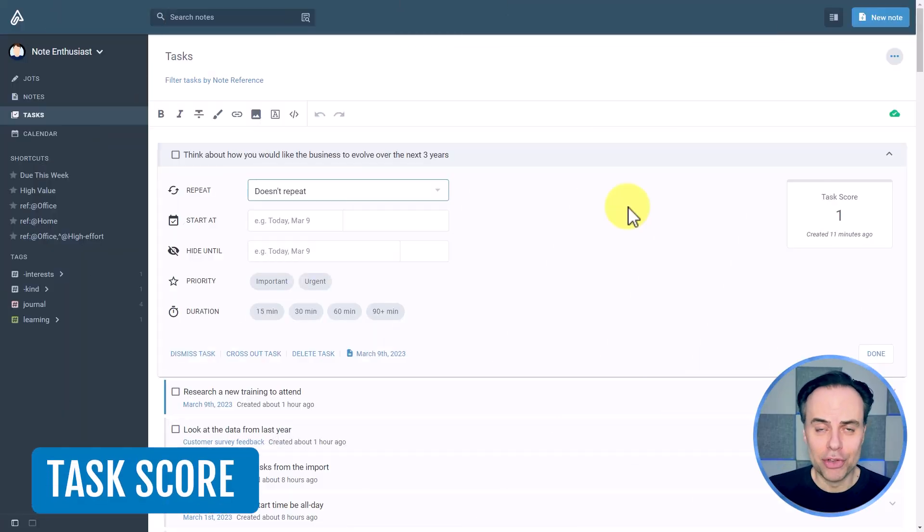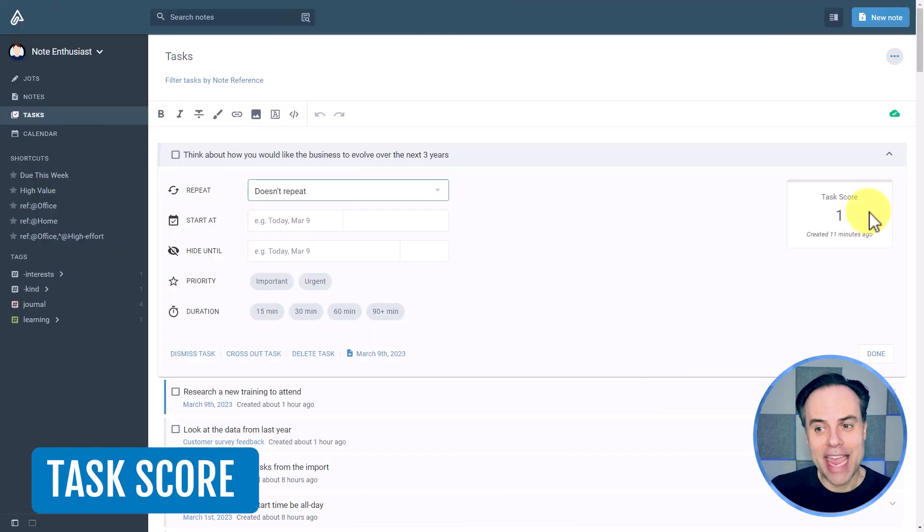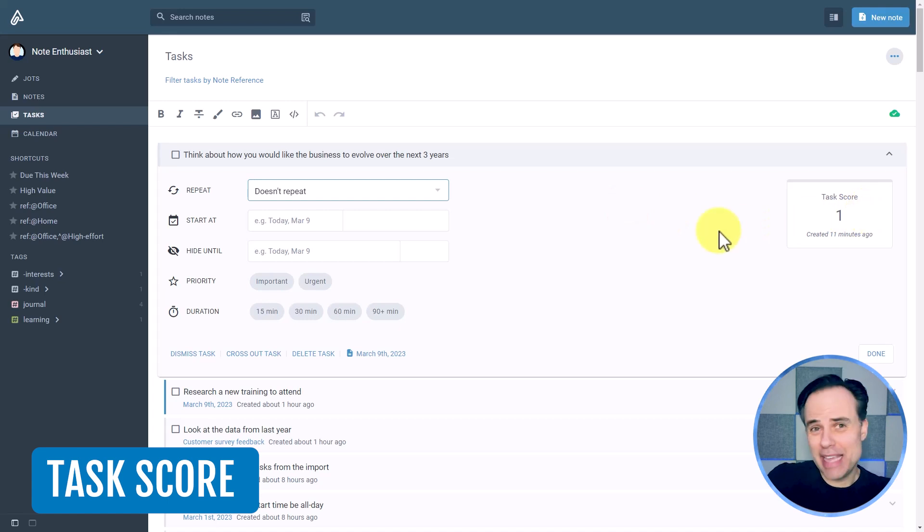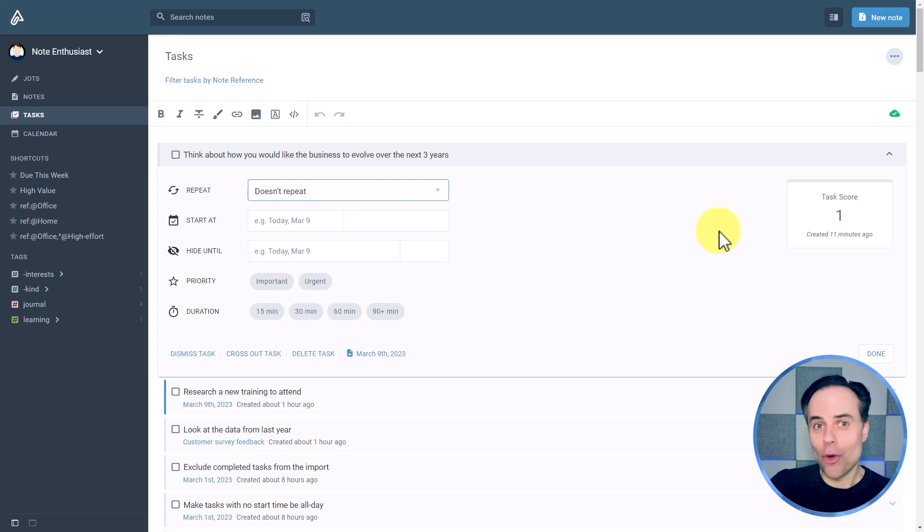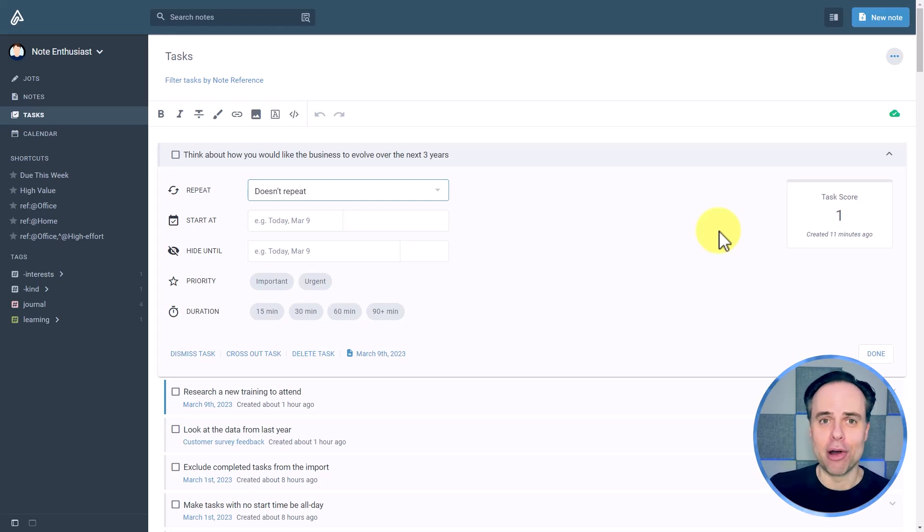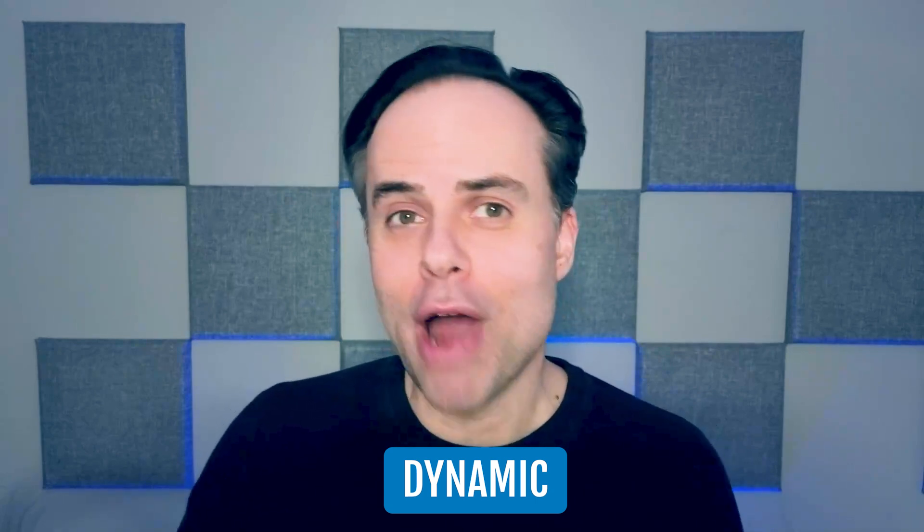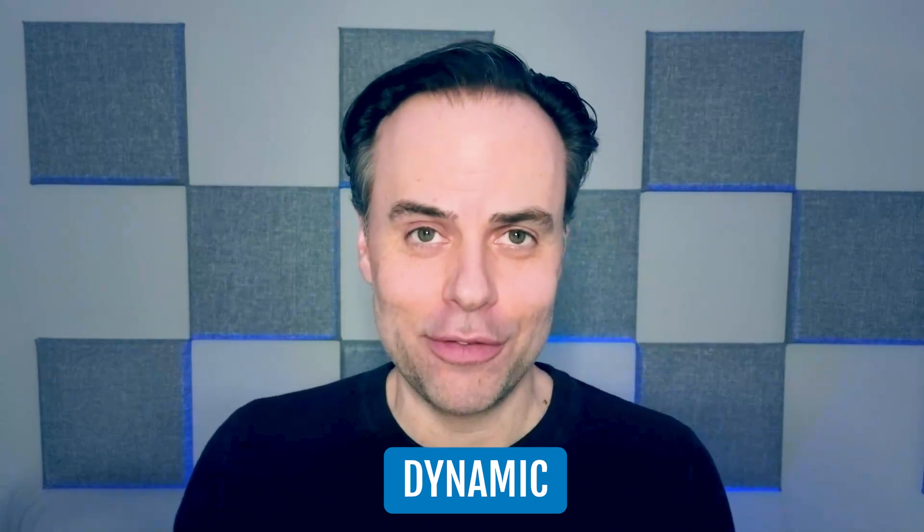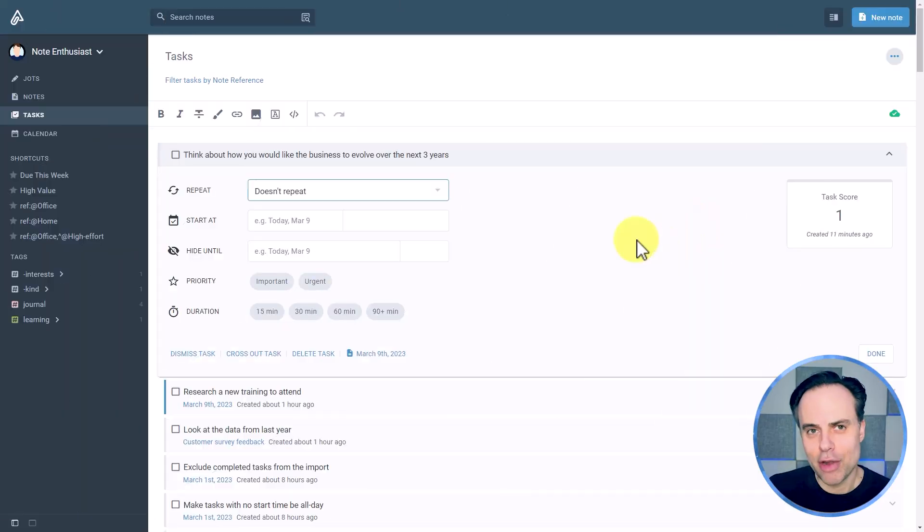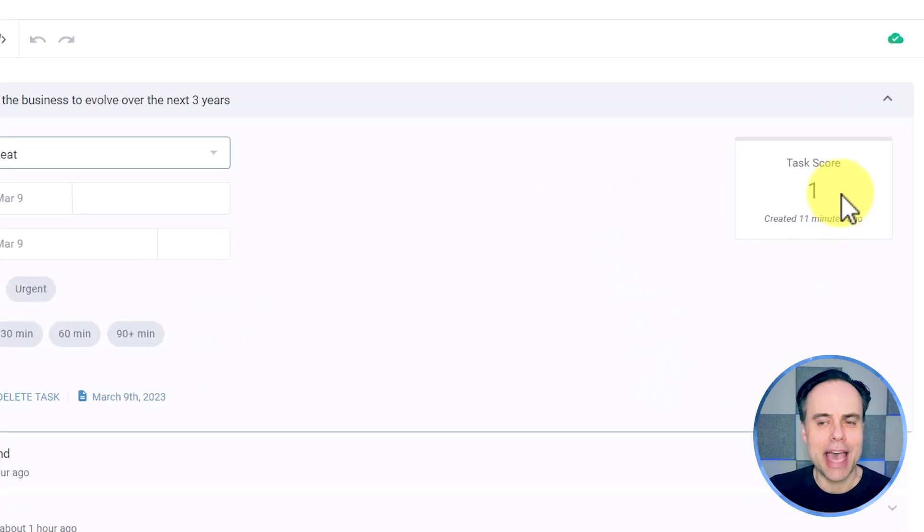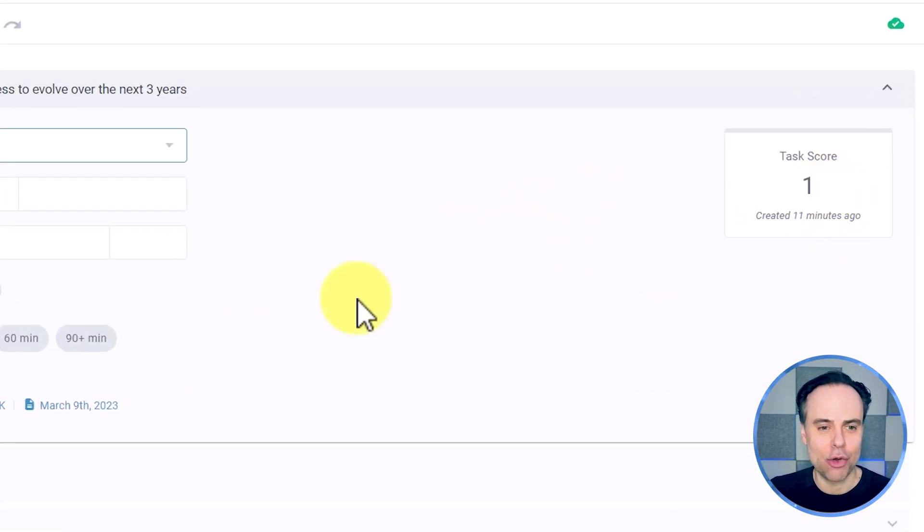Well, here within Amplenote, they've created something called a task score, which can be a great way when you're determining which of the next three, four or ten tasks you should embark on next. And the great thing is, is that it's dynamic based on a variety of different factors, not just the length of time or due date, but also if it's important or urgent.